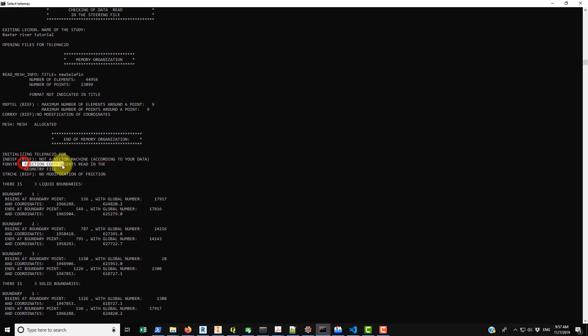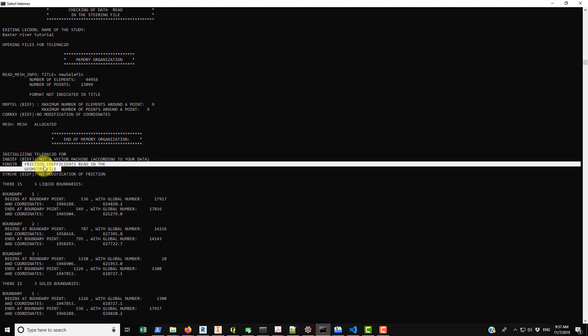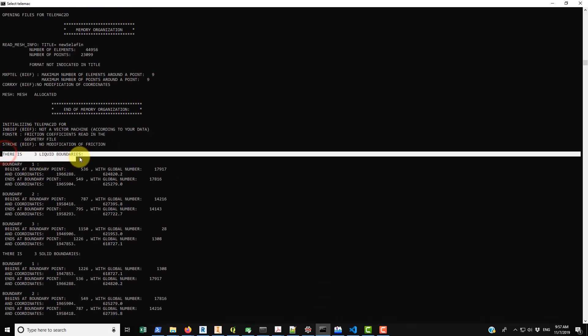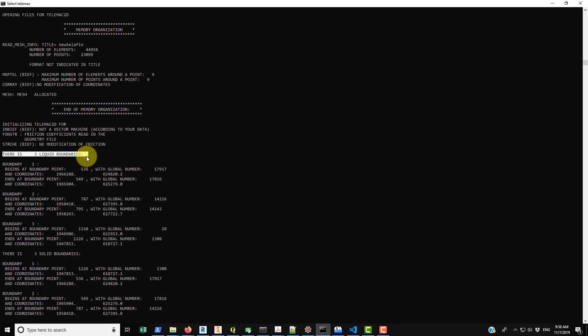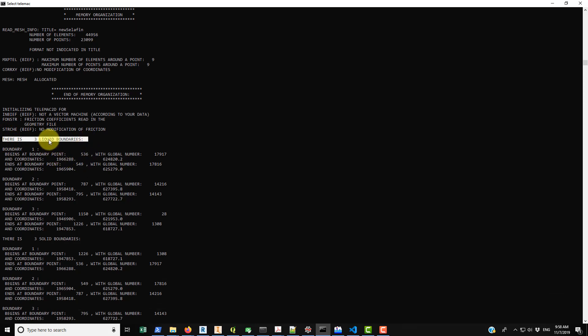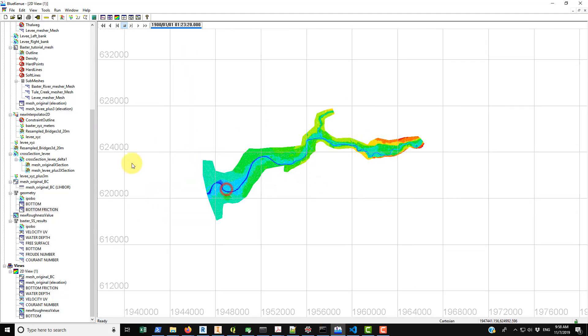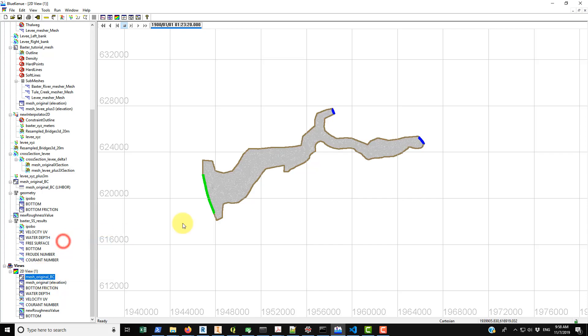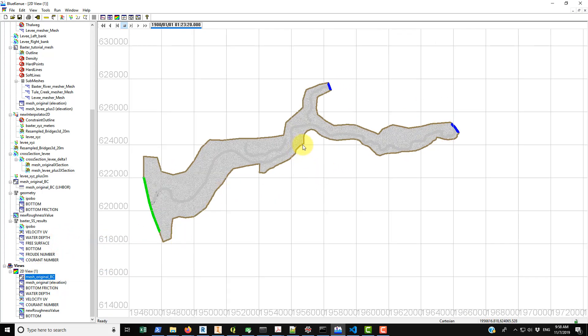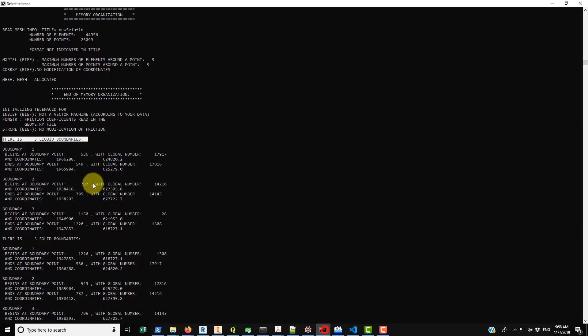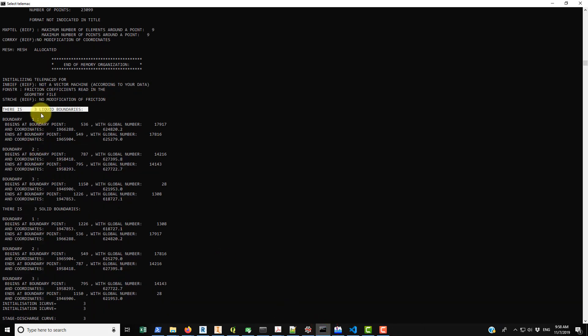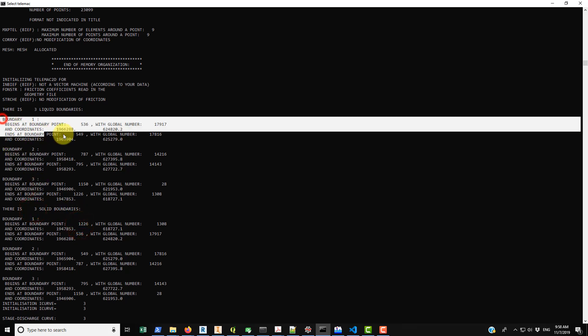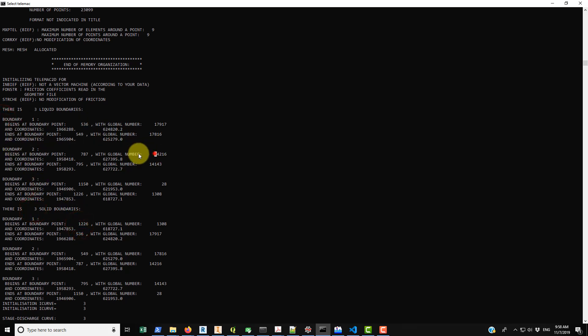And then here we have three boundaries. So we have liquid boundaries, those correspond to each of the liquid boundaries. If I'll just bring in the boundary condition file here again, make that visible. So we have one, two, and three. The brown are actually the solid boundaries, so we have three of those. One, two, and three. And you can see those appear here.